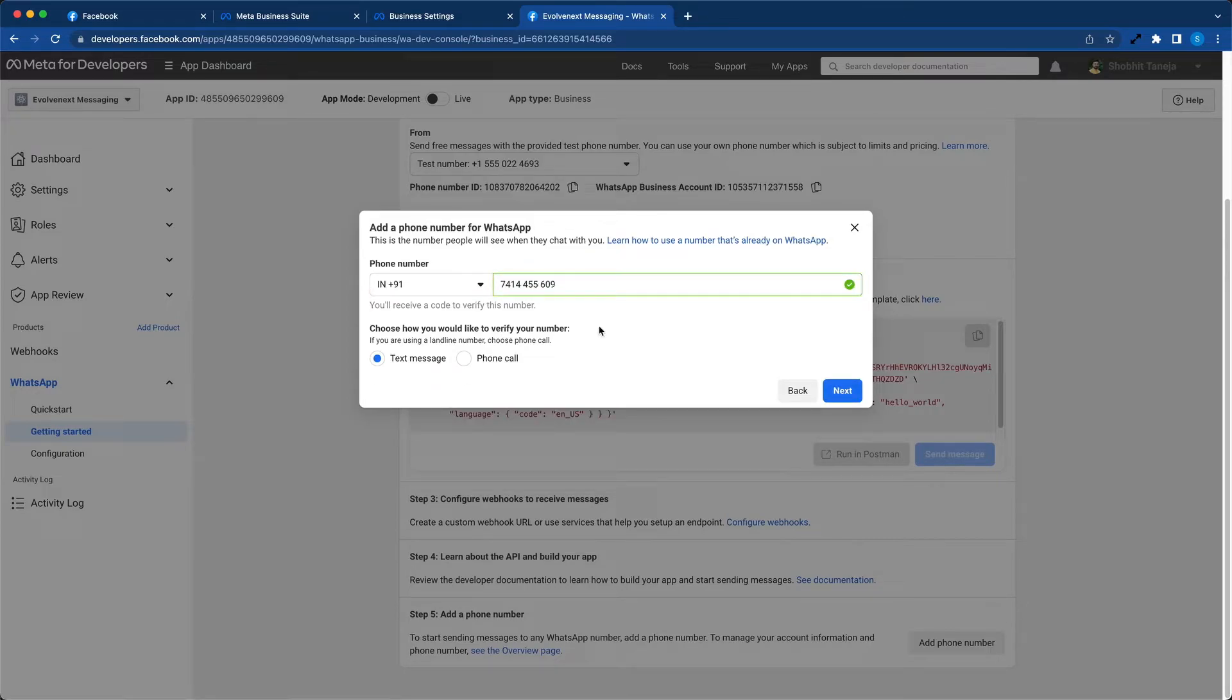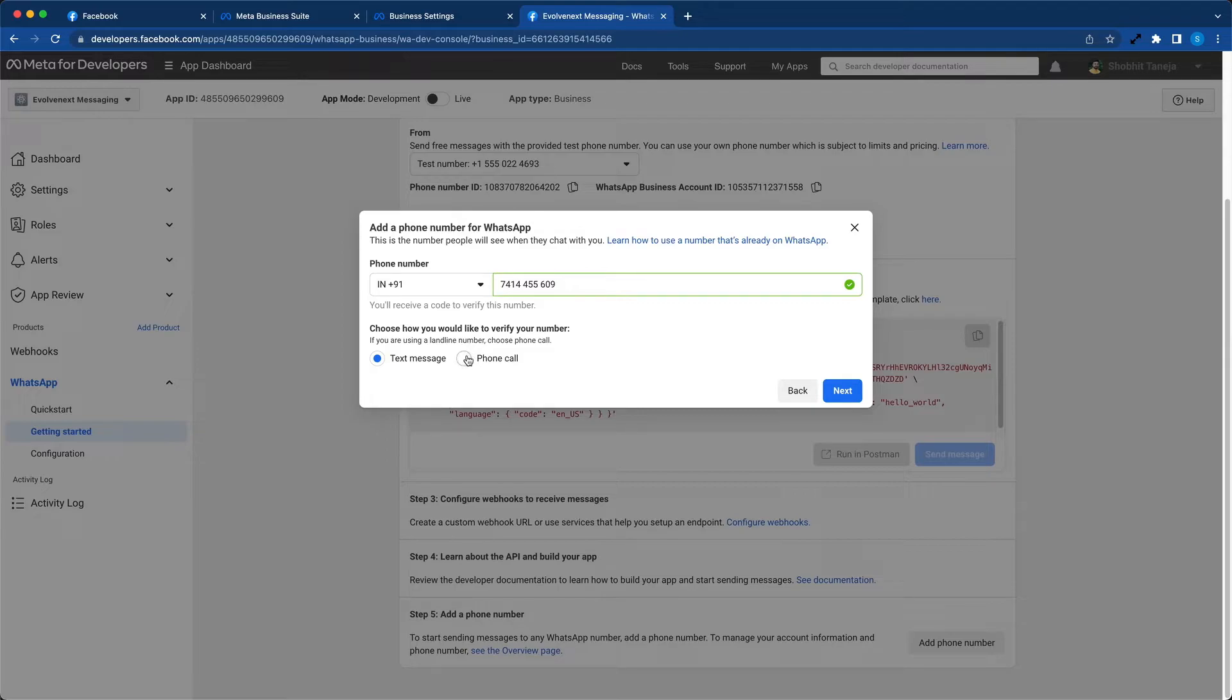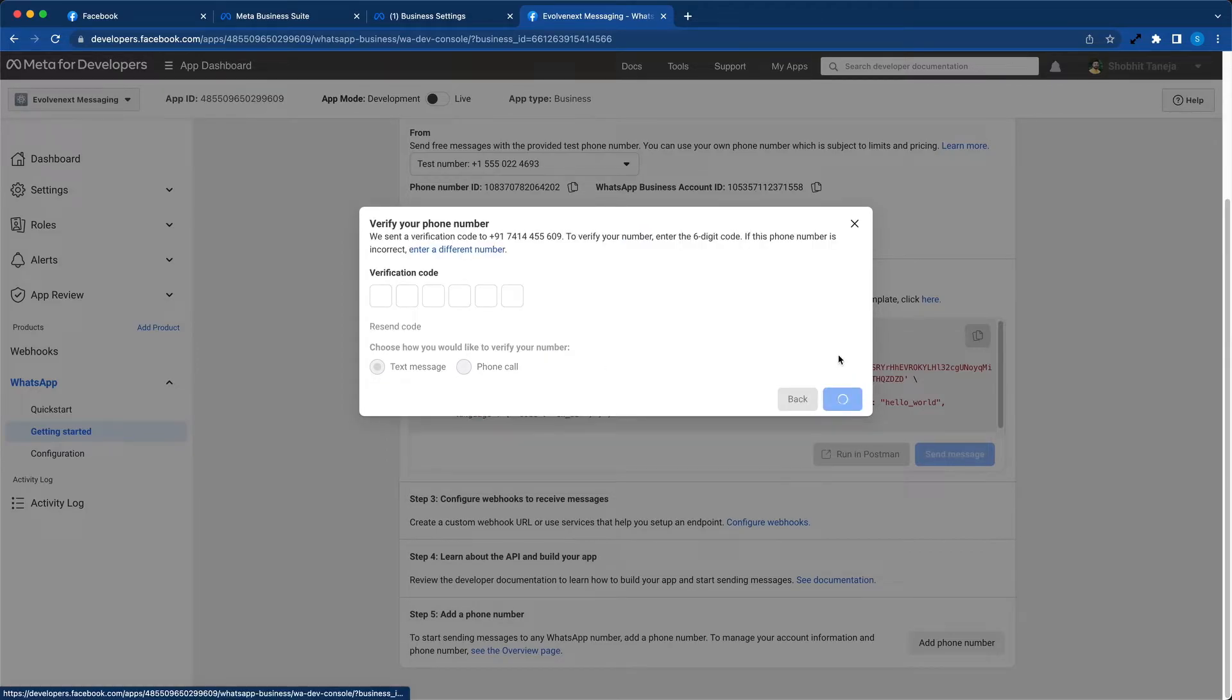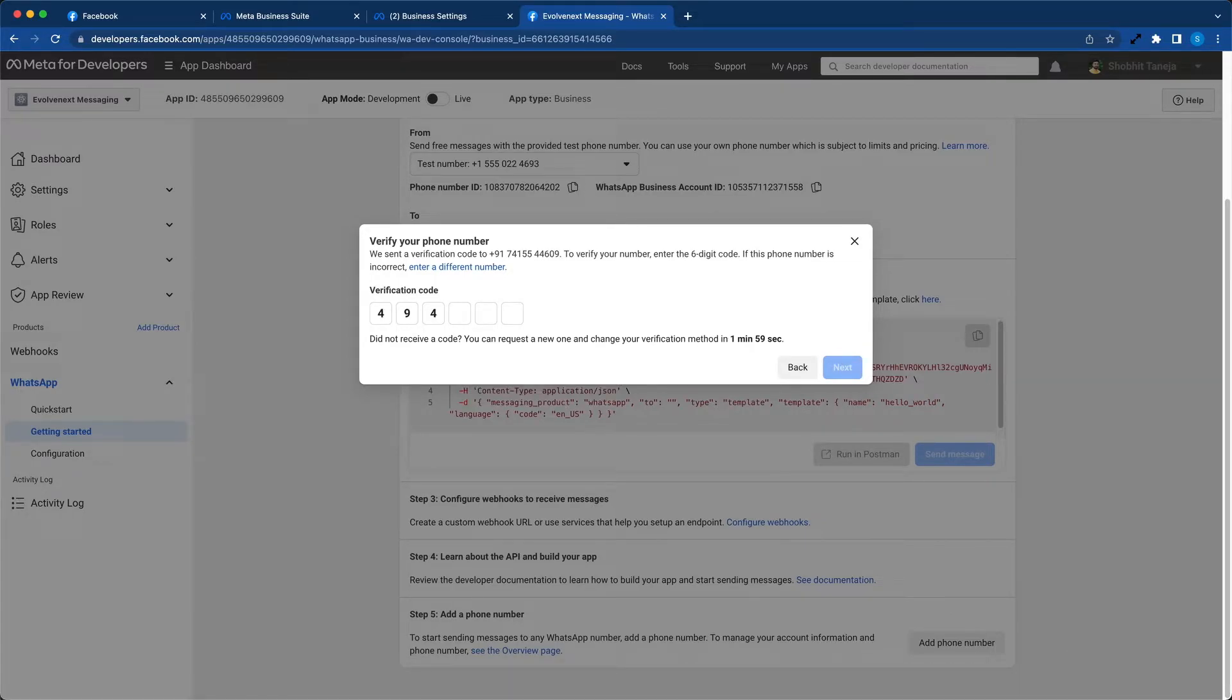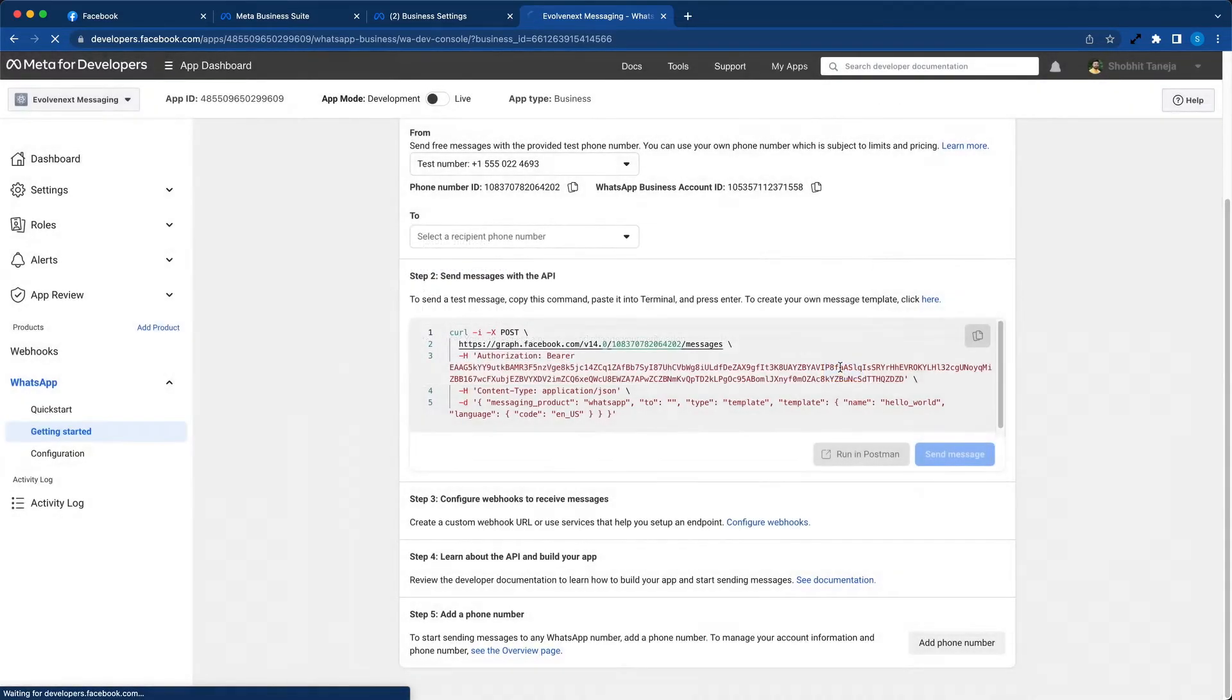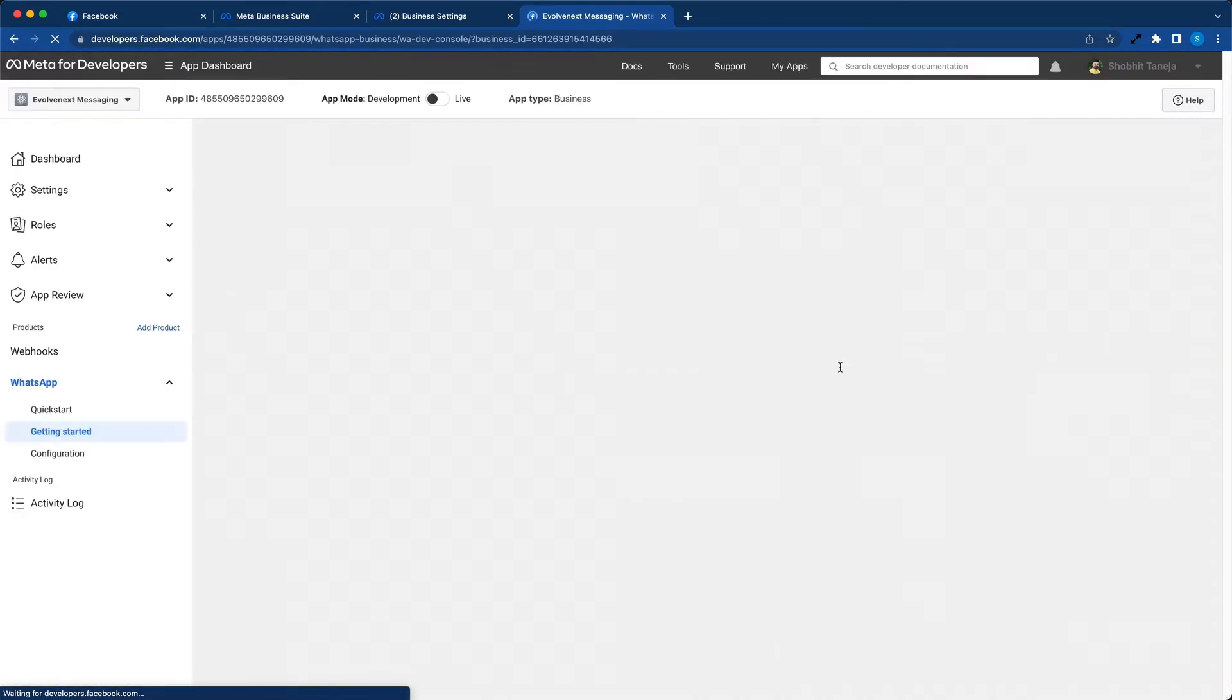Now we will validate this phone number by sending an OTP over text message. In case you're using a landline, you can also choose phone call. Hit next. Enter the code and click next.